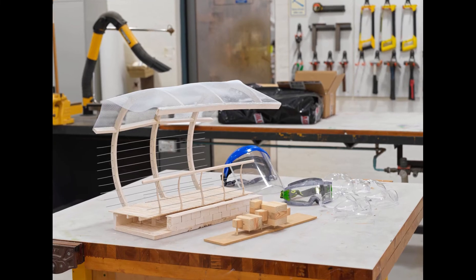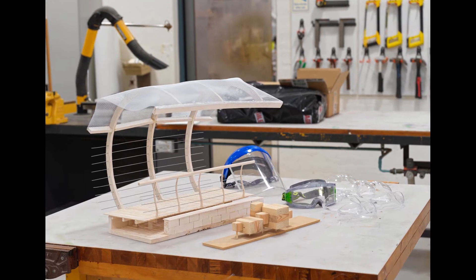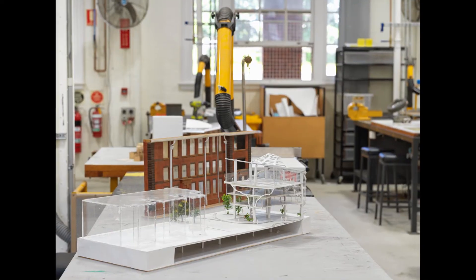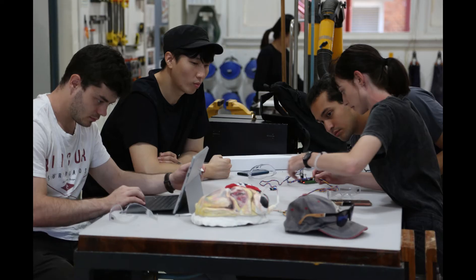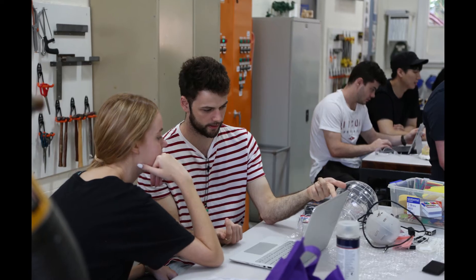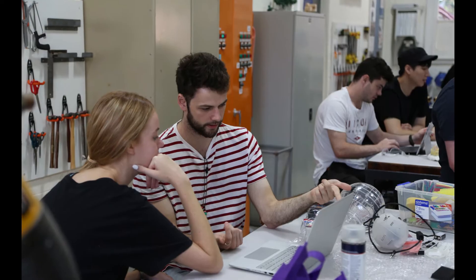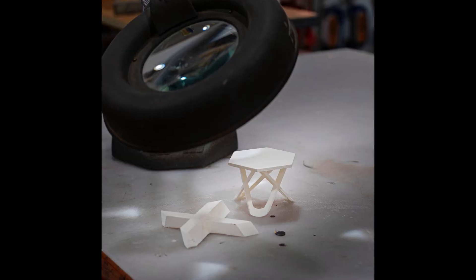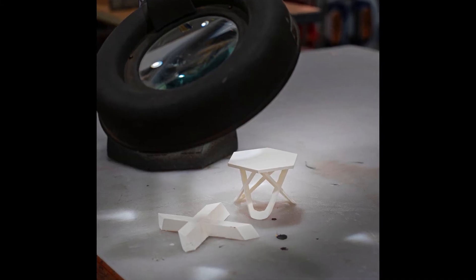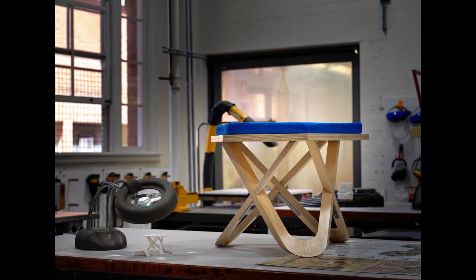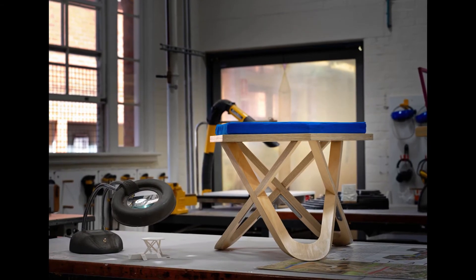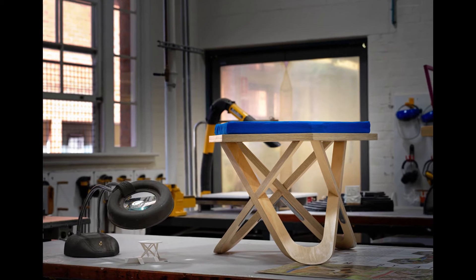Home to any kind of manufacturing tools you could imagine, the workshop is where design students go to create and build real projects. From small-scale architectural models to life-size working furniture, we can make it.